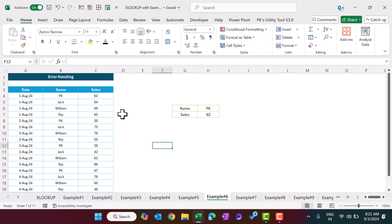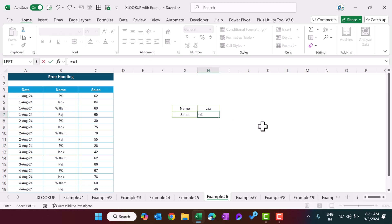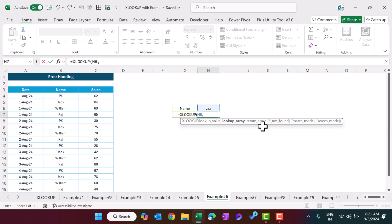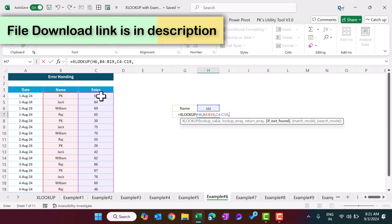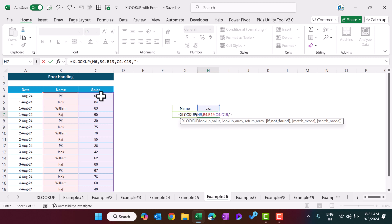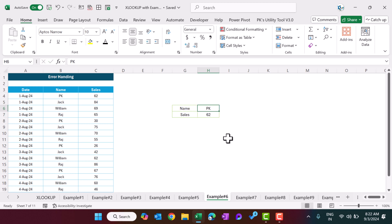Example number six: how to handle errors. If I put a name that is not found, it should show a proper message. You can see it shows 'not found'. Here's how: use XLOOKUP, lookup value this cell, lookup array this range, return array this range, and then there is an if-not-found argument — you can put a blank, a dash, or the text 'not found'. Close the bracket and hit Enter. If I put PK I get the result; if I put something not available it shows 'not found'.